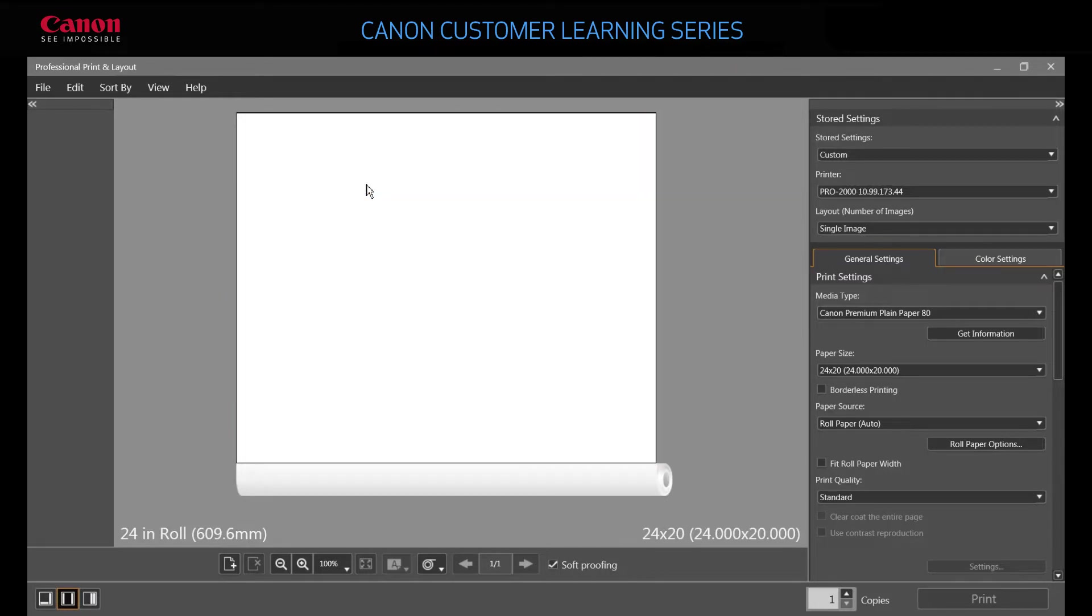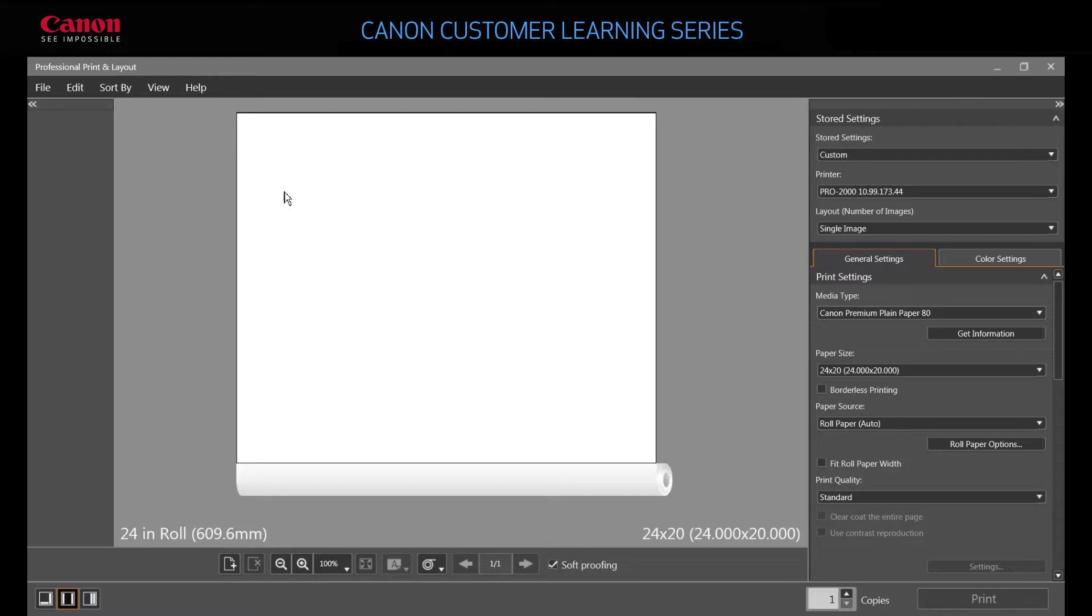Next, choose your layout. The three buttons on the bottom left of your screen control how the interface looks. In this video, we're setting the interface to show the thumbnail area on the left. The thumbnail area acts as your image library.